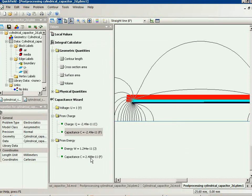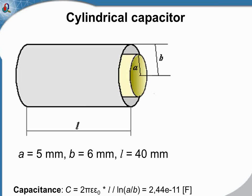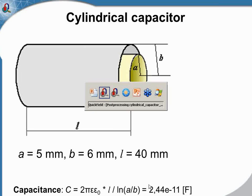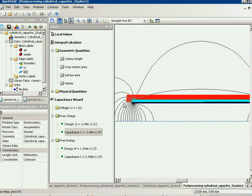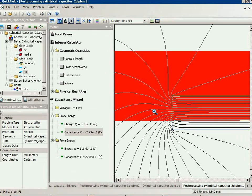You can see this is a bit larger value than the theoretical results, because we take into account the fringe effects. Now let's run the same simulation as a three-dimensional one.